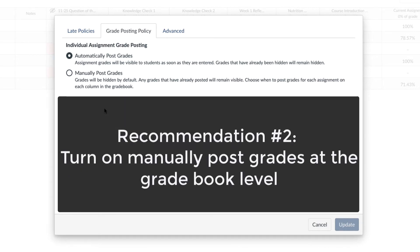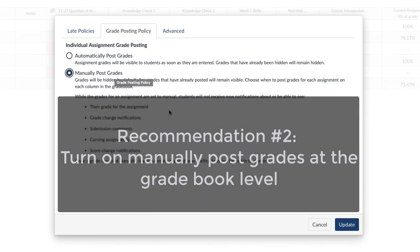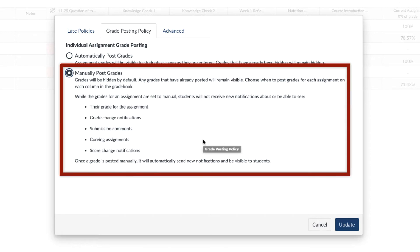If you're the kind of grader who has frequently muted an assignment in the past so that you can control when your students see grades or comments you've added to assignments and quizzes, then it's highly recommended by BC to set manually post grades at the gradebook level. Then on individual assignments where you don't mind if students see their grades immediately, you can change the grade posting policy to automatic for those particular assignments. When you check the button for manually post grades, it'll give you a quick description of what exactly this setting enables.